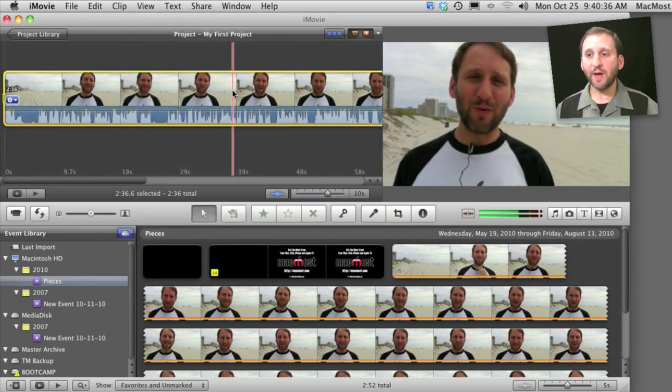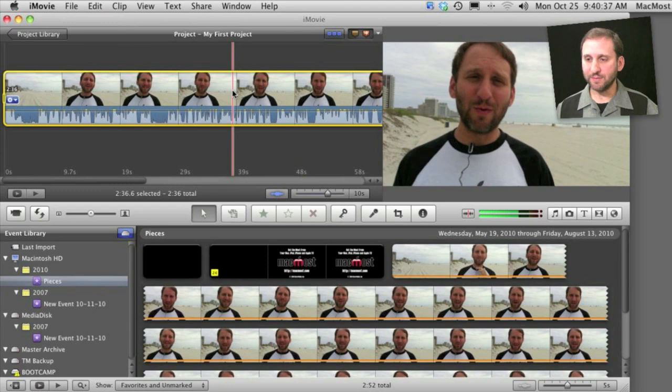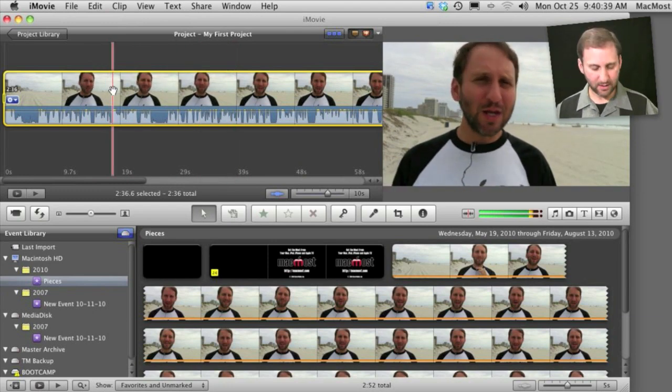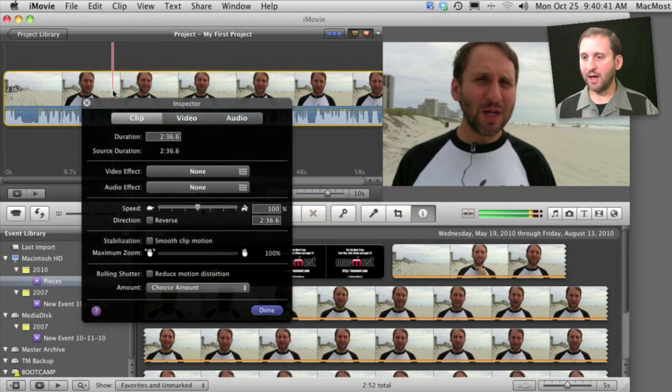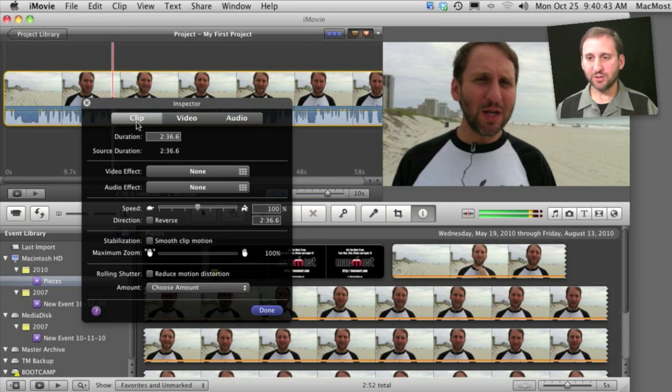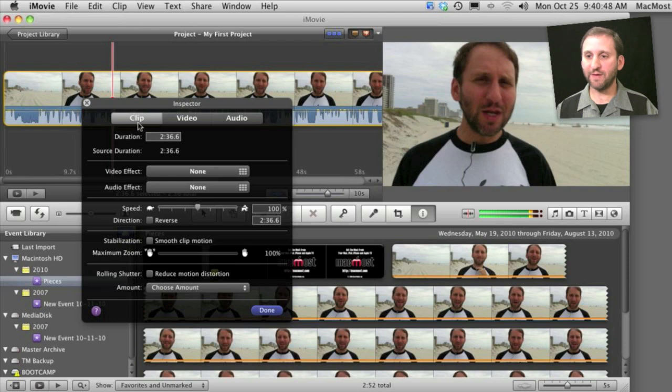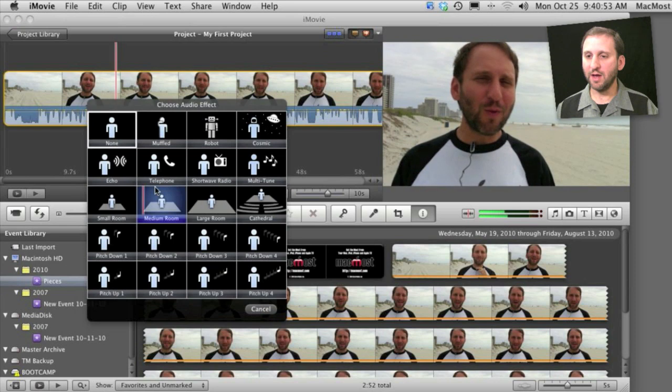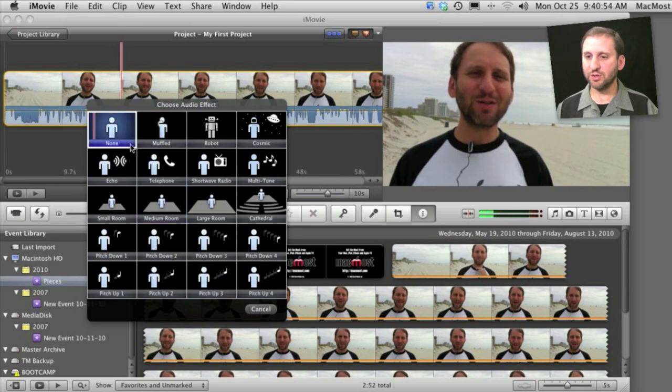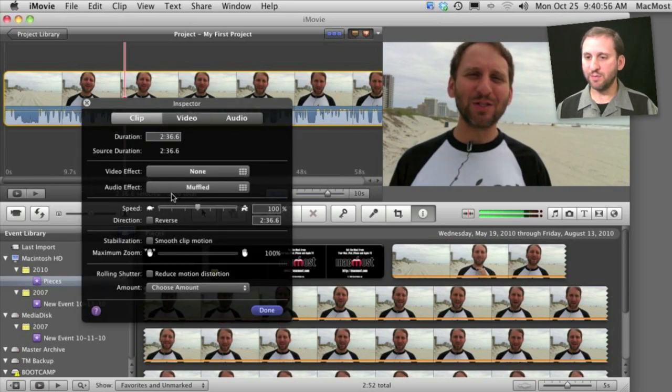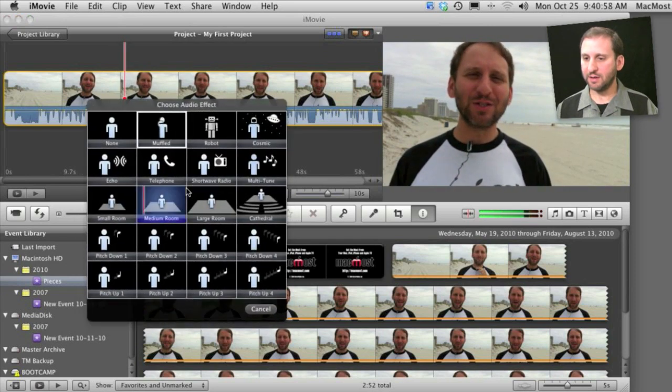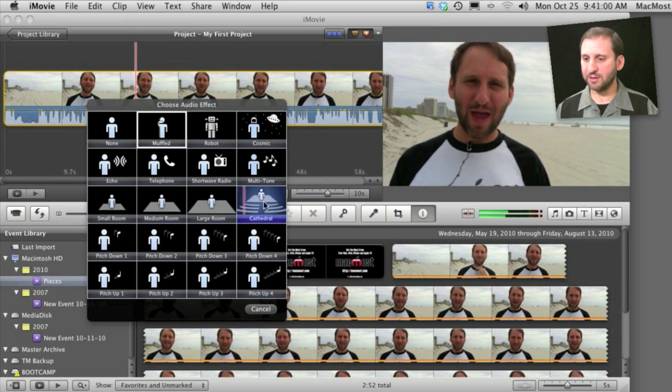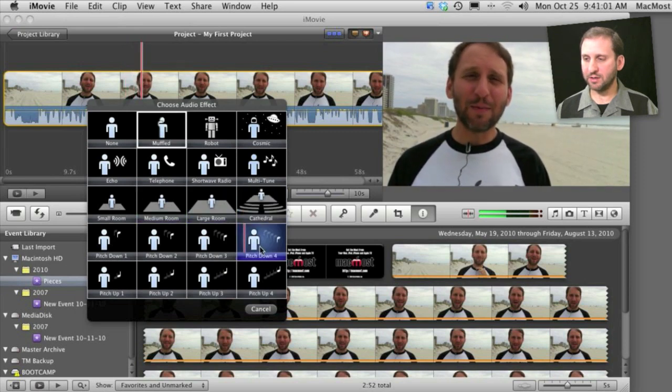Now I can also add audio effects. I can select the track and hit I for the inspector. You can see the inspector is clip, video, and audio. You would think you would go to audio for audio effects but in fact for effects you stay on the clip side and you have the audio effect pop up here and there are many things you can choose. Just some basic stuff here for some special effects that you can play with.